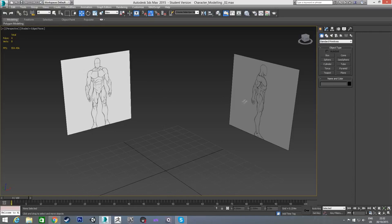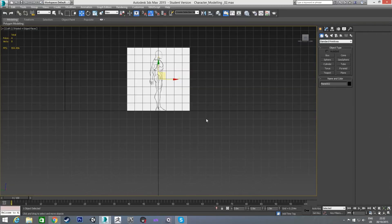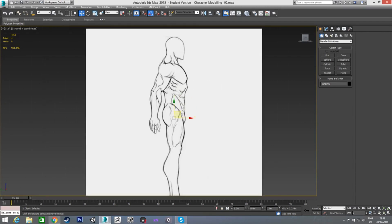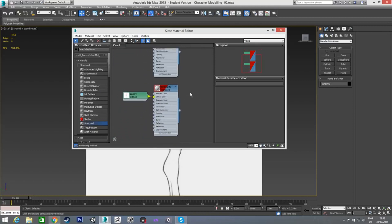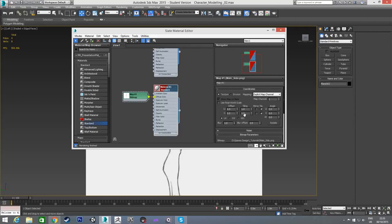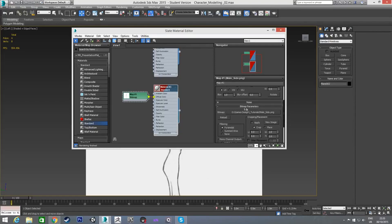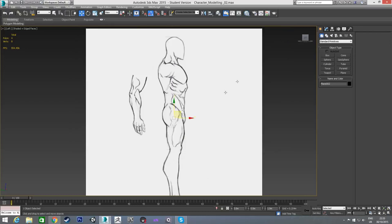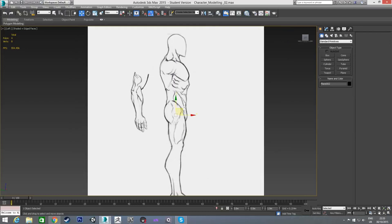I don't really like the arm in the side reference, so I pressed G to hide the grid. The arm is going off at too much of an angle for my liking, so inside Photoshop I edited it a little bit. I'm going to use this edited material instead — on the material for that plane I'll go to the diffuse slot and change the bitmap to the side-edit version. The only change I made is I detached the arm, moved it out a bit, and rotated it so it's a little straighter.